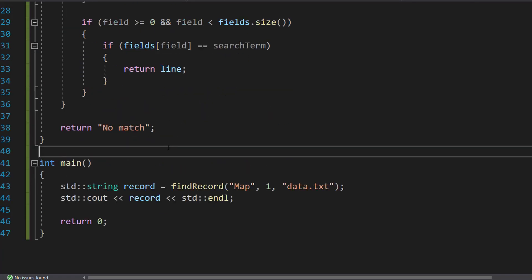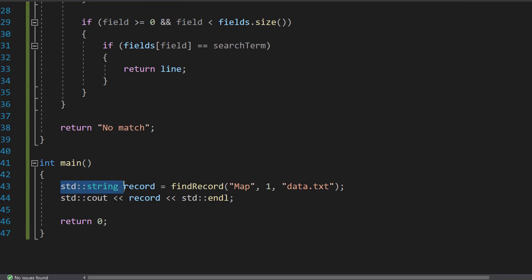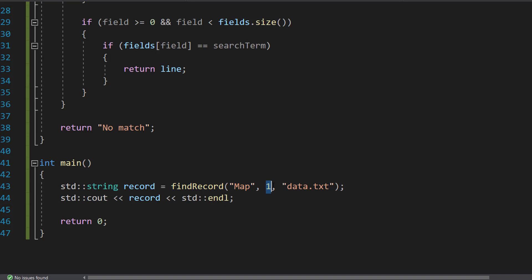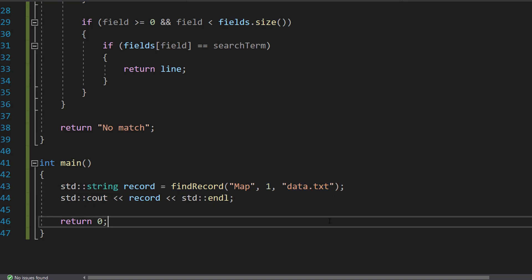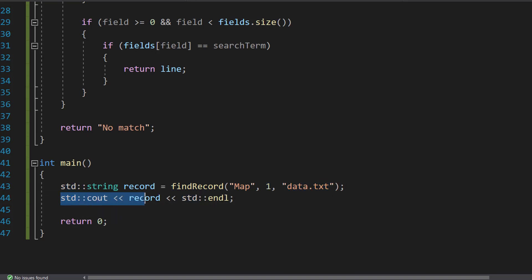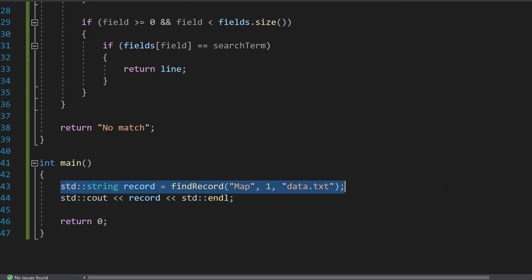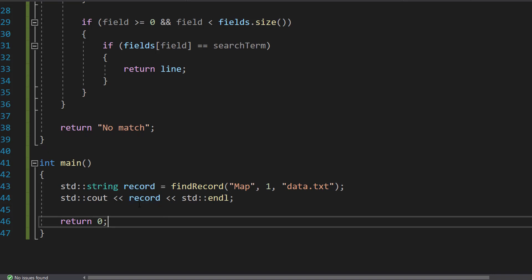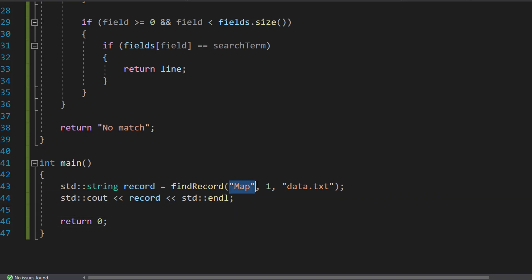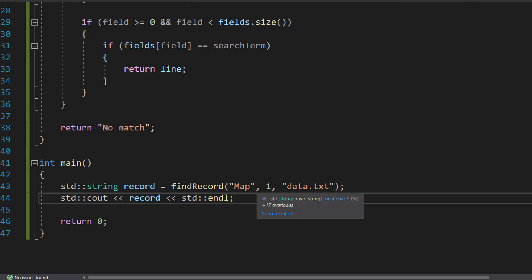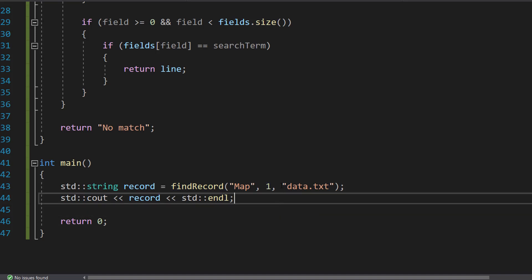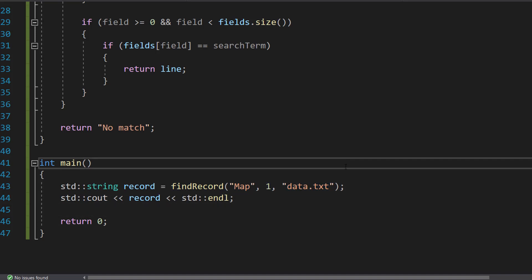Next thing we're going to do is we're going to do an int main method. So we're going to do std::string record = findRecord("map", 1, "data.txt"). And then we're going to do std::cout << record << std::endl and return 0. So we're calling the function and we're going to assign the result to a string. Then we're going to print it out. We've passed in map as the search term, one as the field and data.txt as the file.